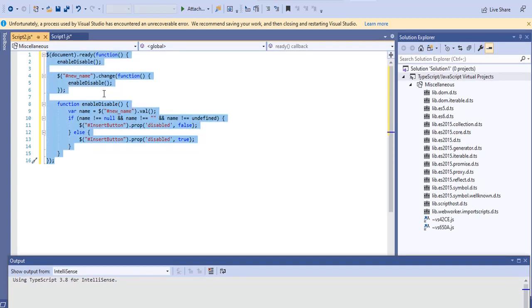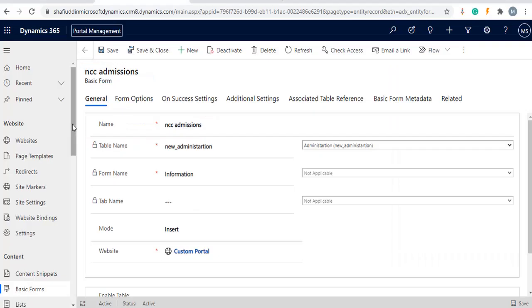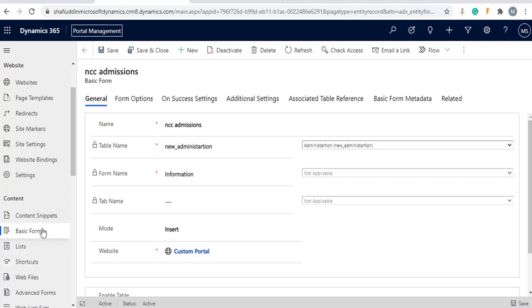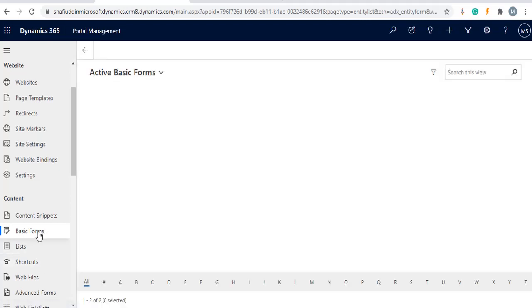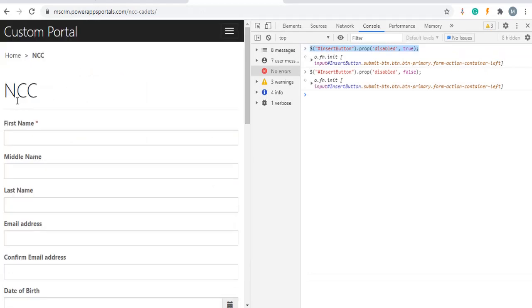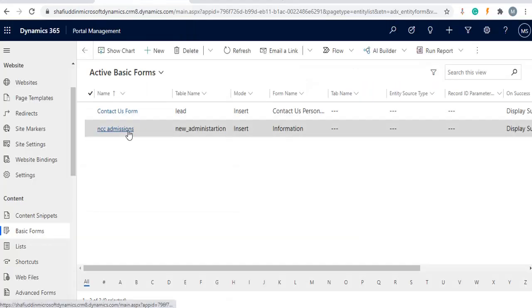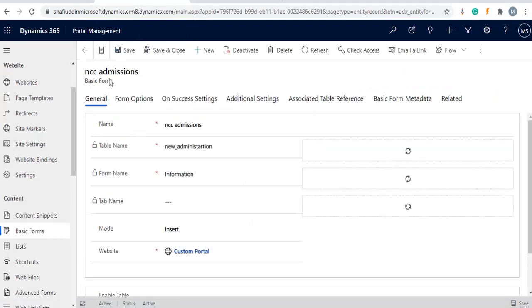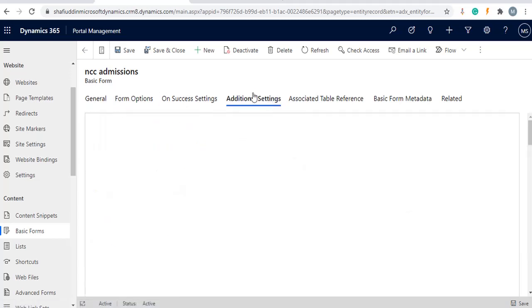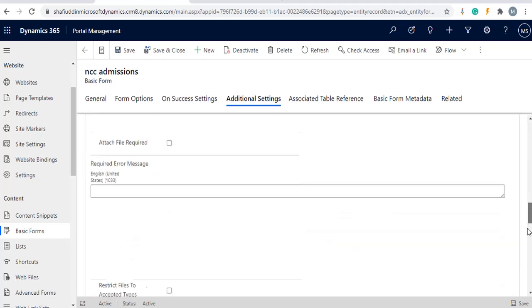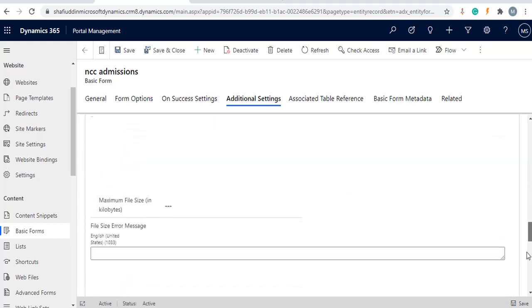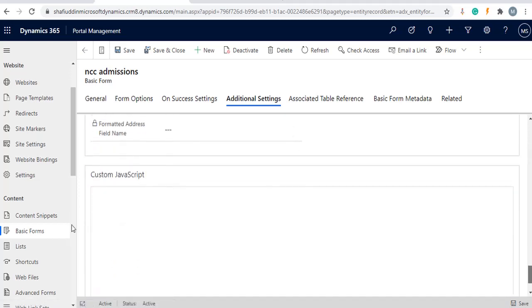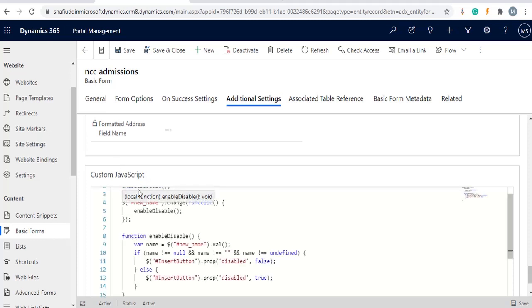Control A, select whatever code you have written. Go to portal management app, basic form. In my case I have NCC administration basic form. Once basic form has been opened, there are multiple tabs. We need to go to additional settings, under that we have custom JavaScript section. Paste your code, control V, save the record.